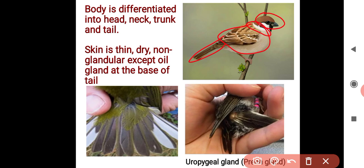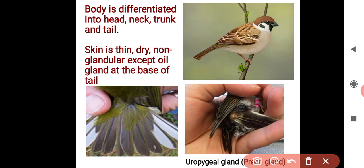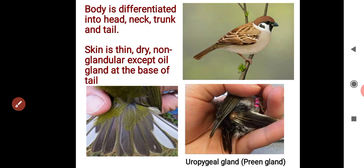The skin is thin, dry, and non-glandular — meaning glands are not present — except for one oil gland at the base of the tail. This oil-secreting gland lubricates the feathers. This gland is known as the uropygial gland, and is commonly known as the preen gland.